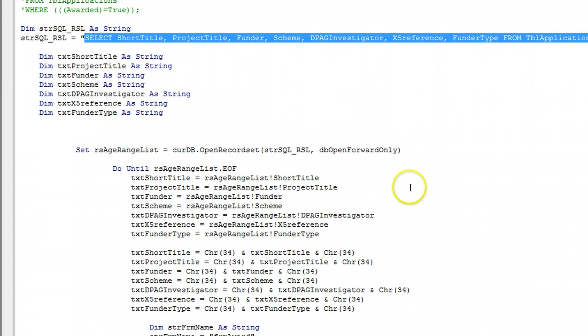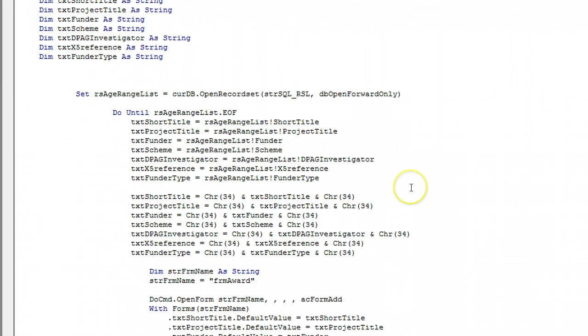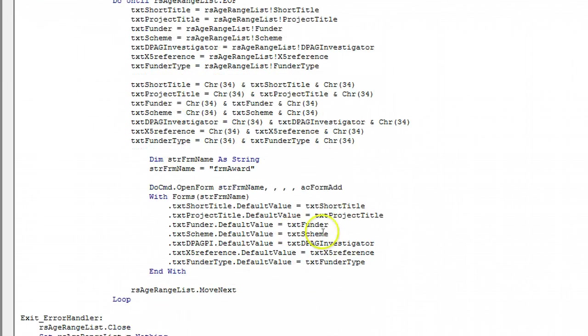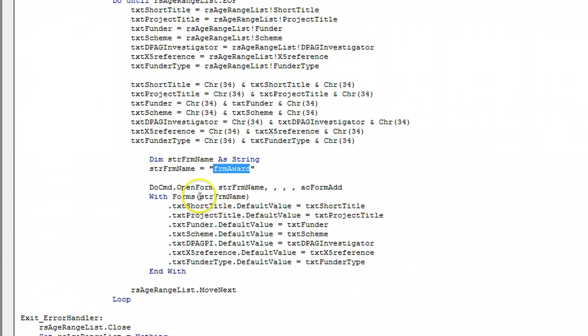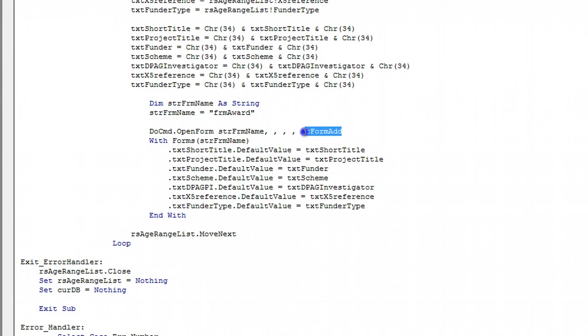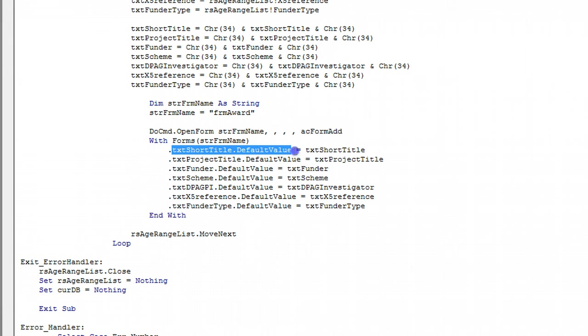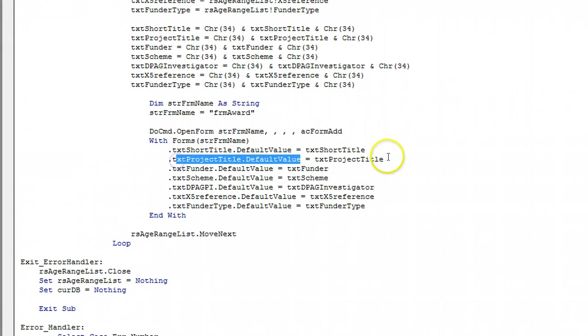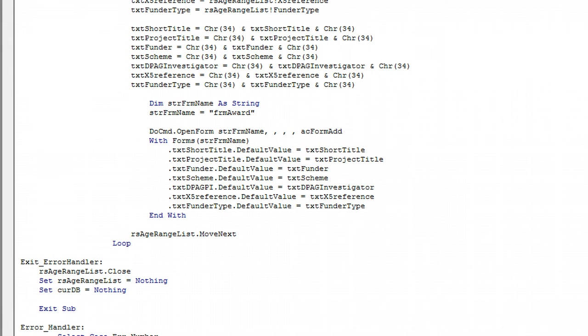Where award equals true. Where the check box is there. And passing it through with into form award. So you open the form in add mode. So this is one of the advantages of this way of doing it. The record won't be saved until you actually add a record of your own. So it fills up all the default values with these values.